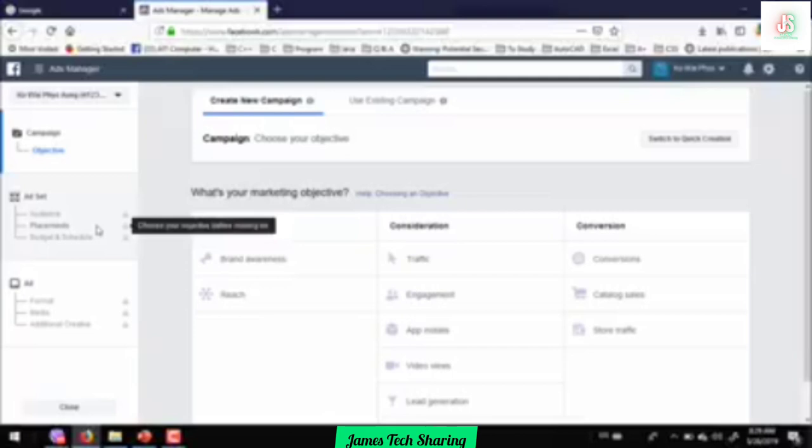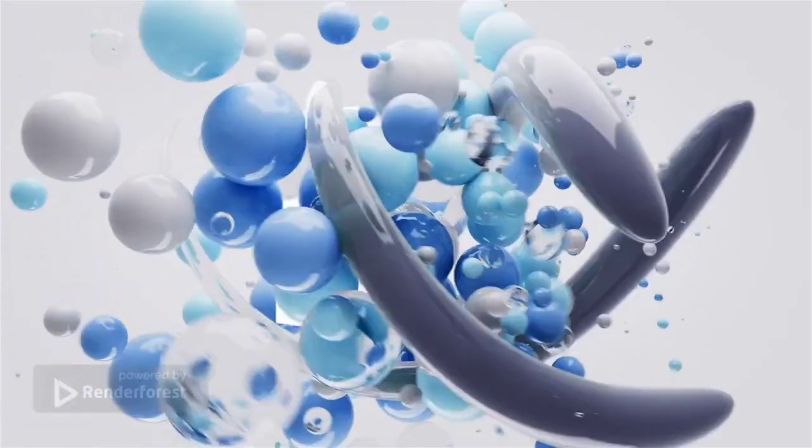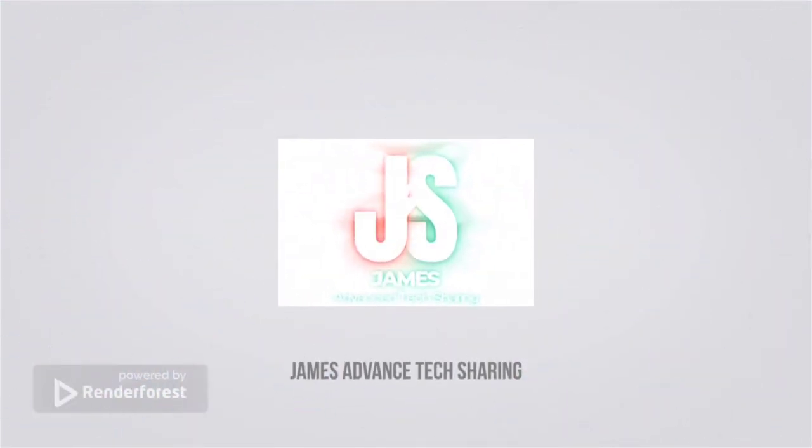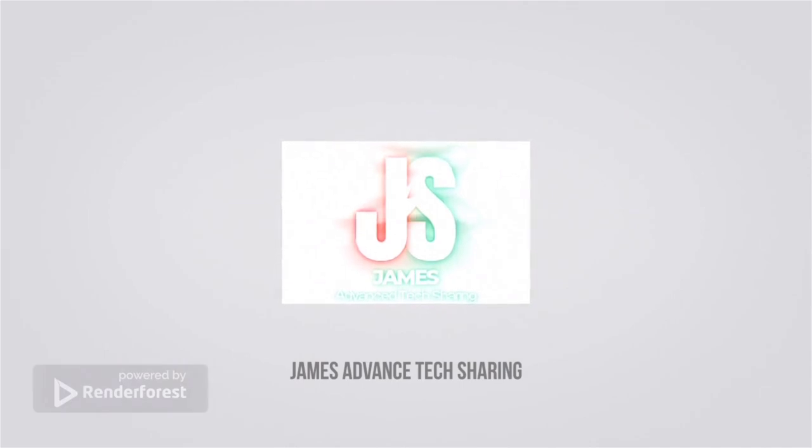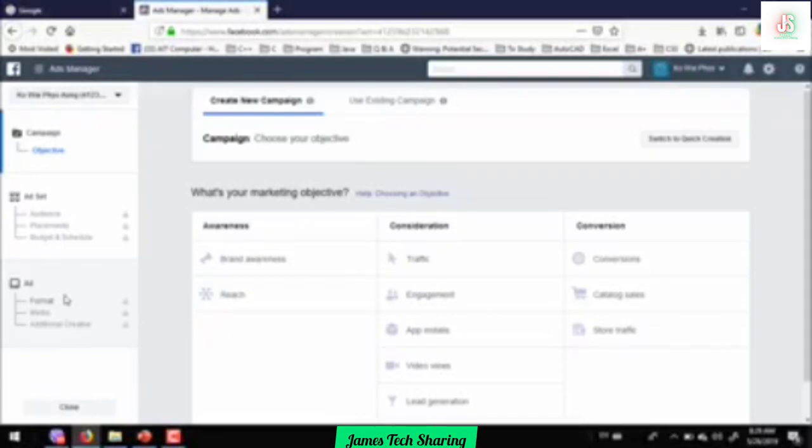Let's see. Increase comparison level. This is ad level. Ad level is a normal format. Format is a normal format: single image, video, slideshow, carousel, and collection. That's a normal format.